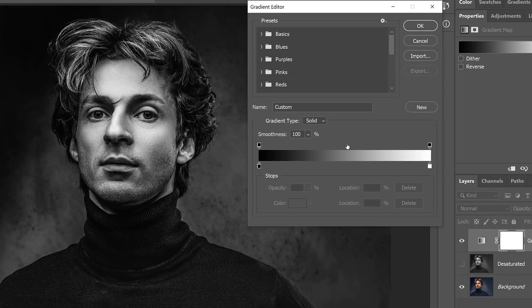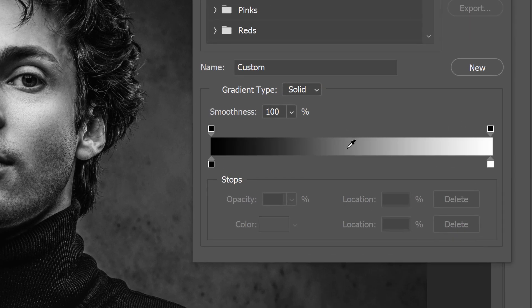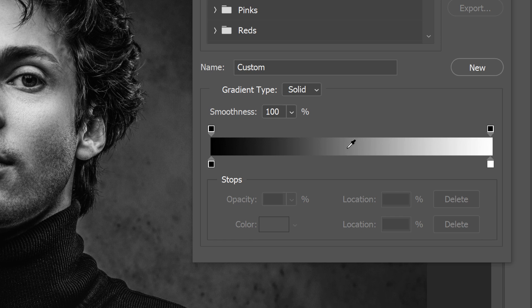If you pay attention to the gradient preview bar, you can see what's happening to the gradient. Notice how far the darkest shades on the left and the brightest shades on the right are extending inward towards the midtones, when Smoothness is set to 100%.